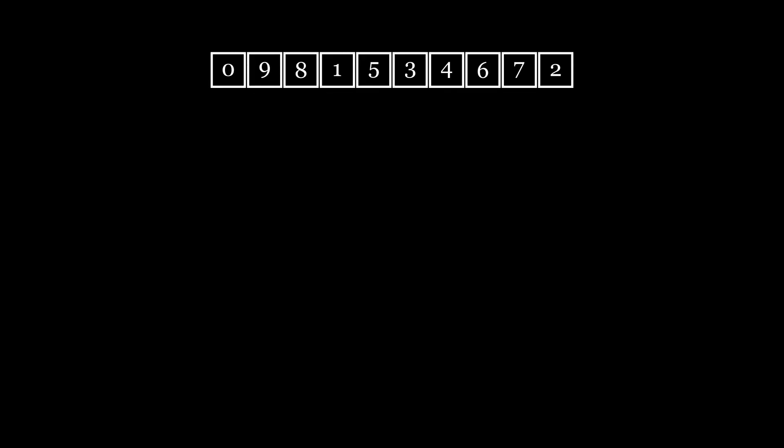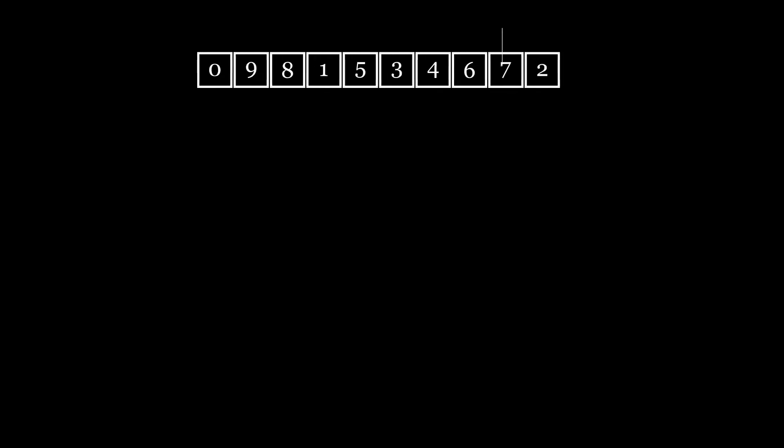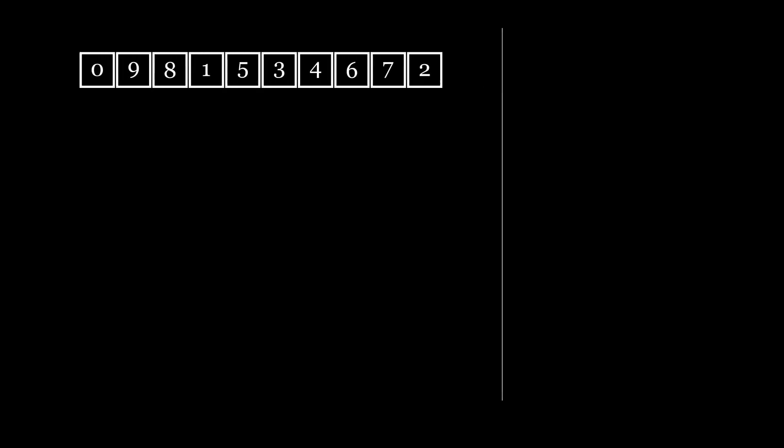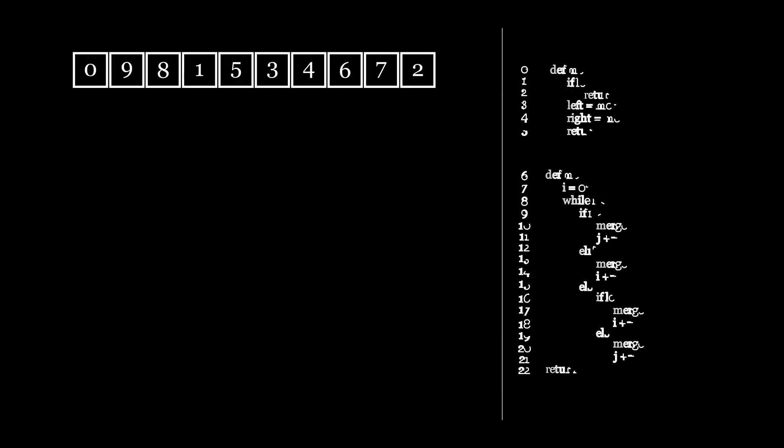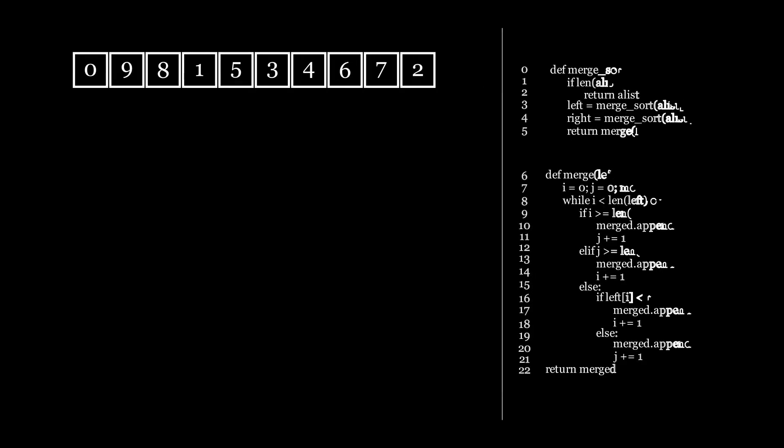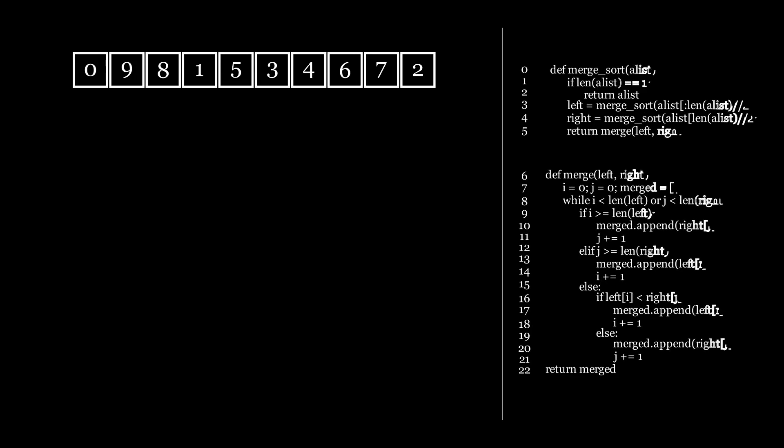Hey everyone, and welcome to this visual explanation of the MergeSort algorithm. During the explanation, the algorithm will be animated, and the lines of code that are being executed will be highlighted on the right.